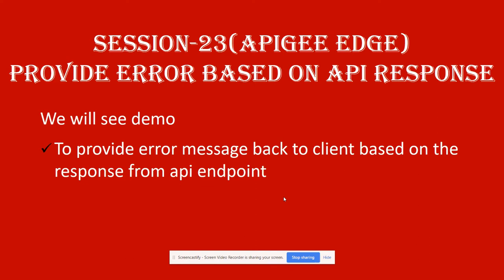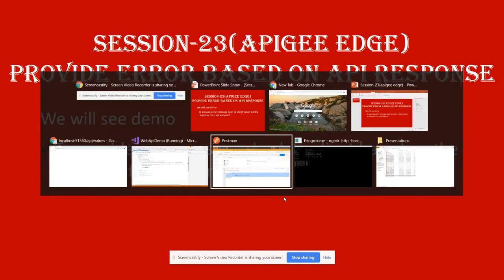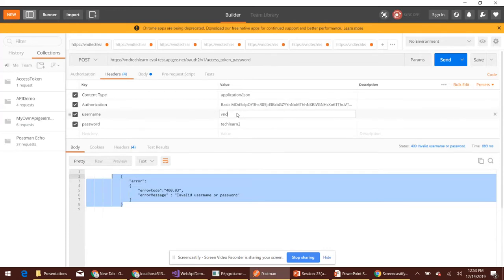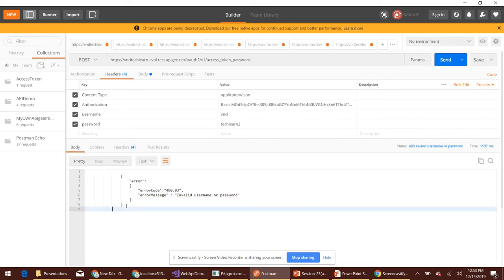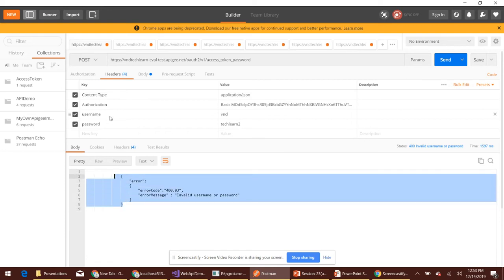Let's navigate to the Postman tool and try to generate the access token with invalid username and password. Here we go — we are getting 'invalid username or password'. The username and password which we pass in the headers are used to form the backend authorization header using the Basic Authentication policy, which we have discussed in previous sessions.